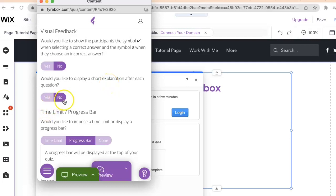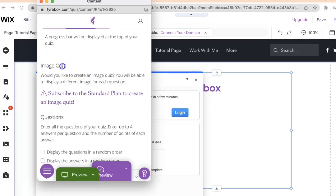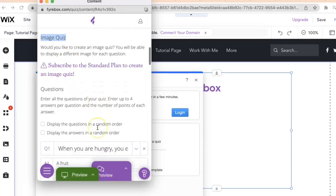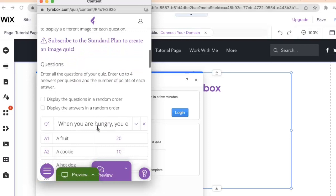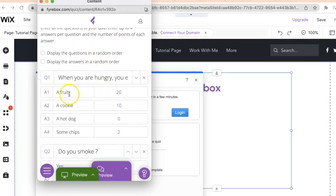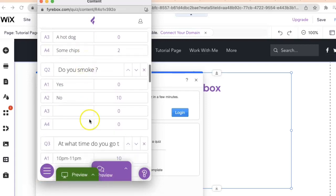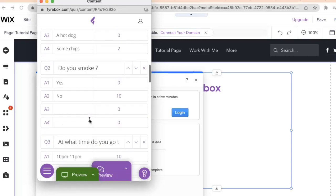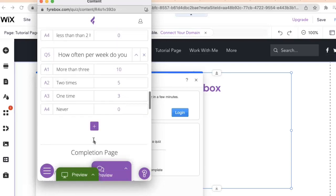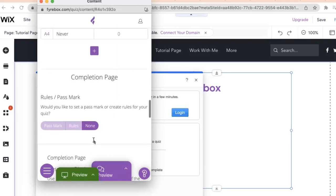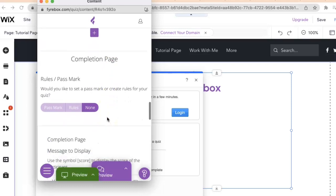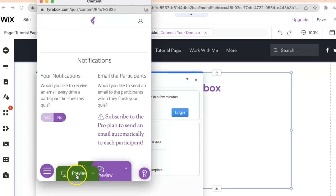Right here you'll see you can make it an image quiz, but for that you would have to create a standard plan, so we're not going to worry about that. The great thing about these templates is they actually have the questions already loaded right there, so you can customize it and create your own. For this example I'm just going to leave everything the way it is.